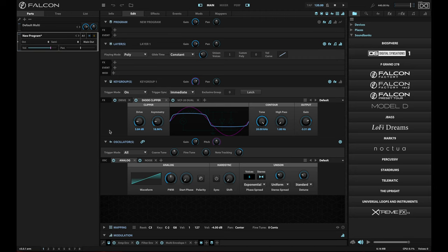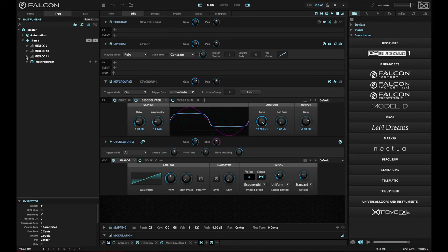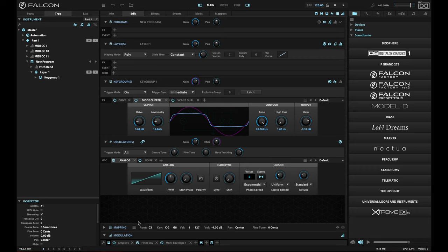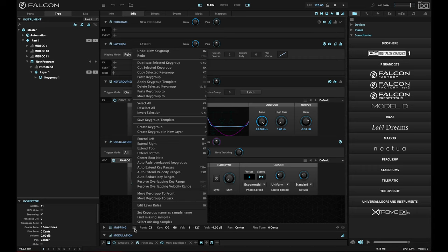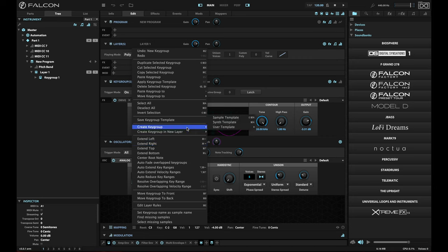And if I want to add more key groups, for example, if I had another key group that I wanted to add in this layer, I could actually do that really easily. Again, going down to the mapping layer and saying, create key group,